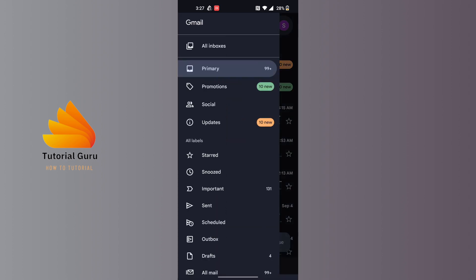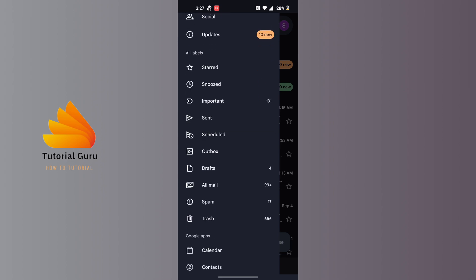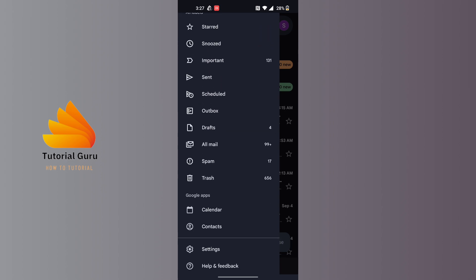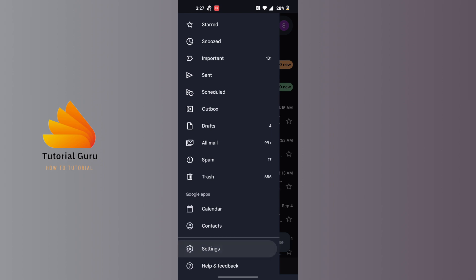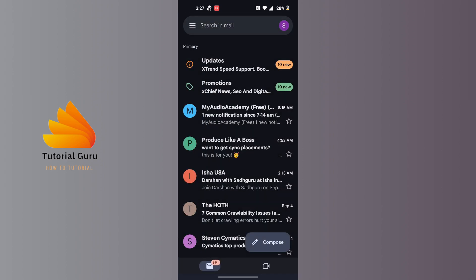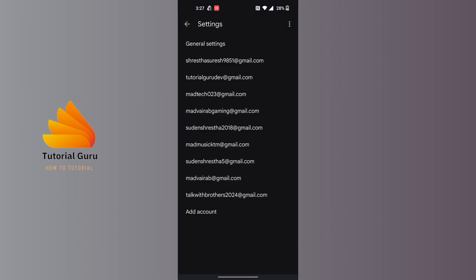On this interface, scroll down and you'll be able to find the Settings option available at the bottom of the list, just above Help and Feedback. Tap on the Settings option over here, and when you land on this interface, tap on the General Settings option available at the top of the screen.